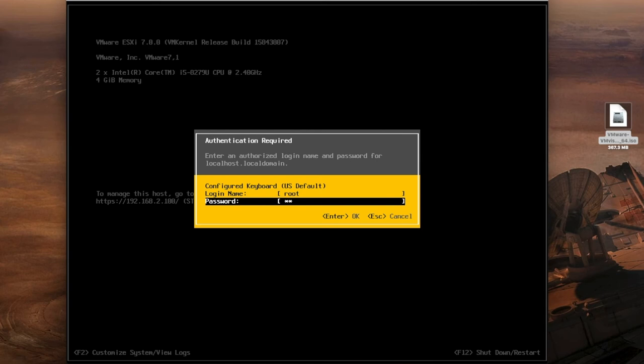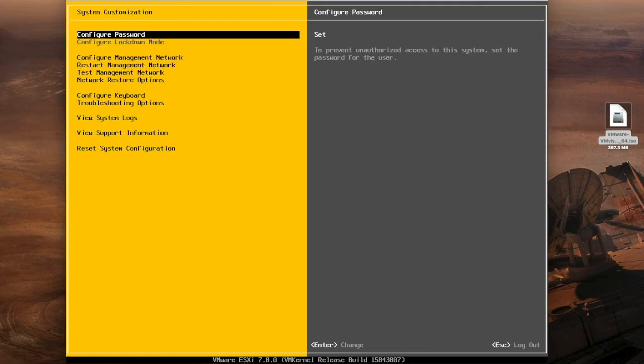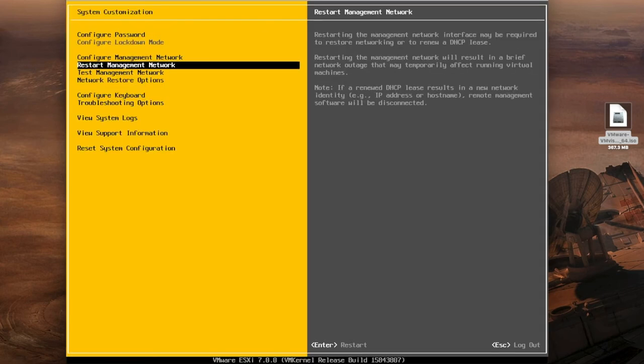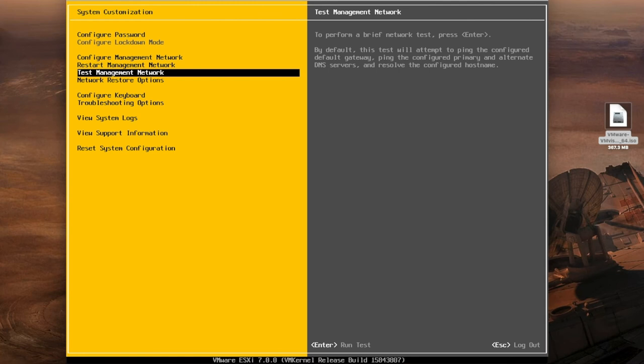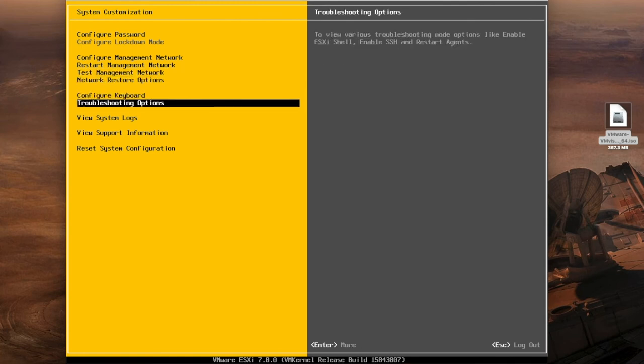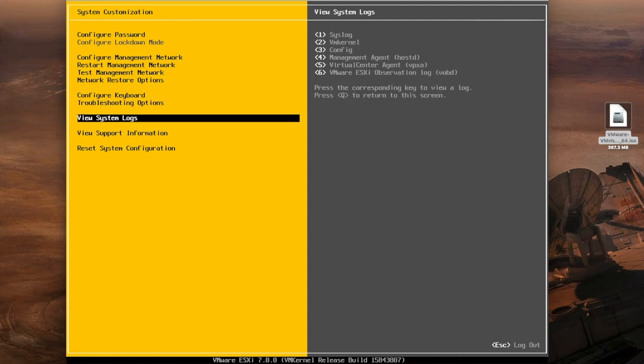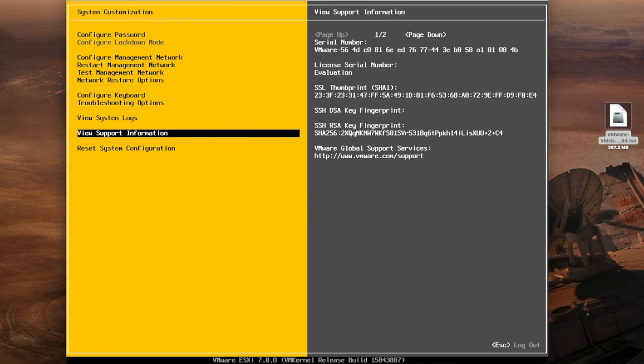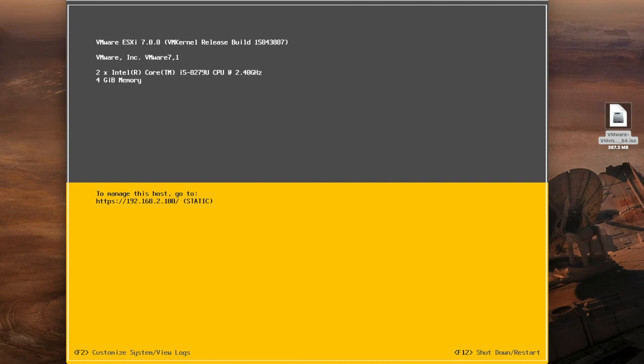Put in your password and there's a couple of other things you can do right from here. You can test your management configurations, you can configure your keyboard again. Troubleshooting options if you want to go into the ESXi shell, you can enable SSH things like that and then a couple of other things around logs and information. But that is really the basic setup there for the back end of ESXi 7.0.